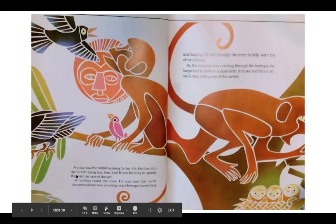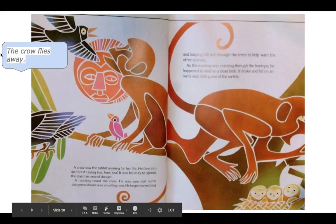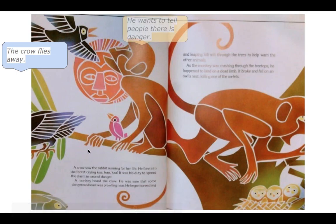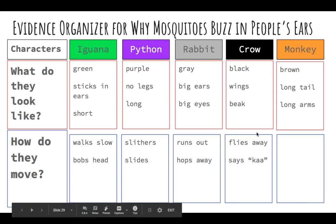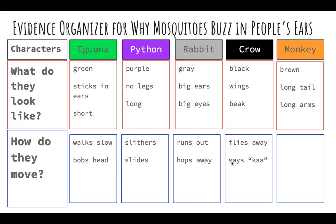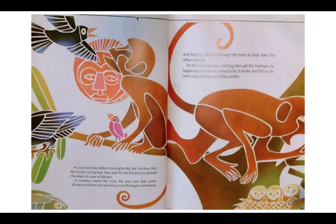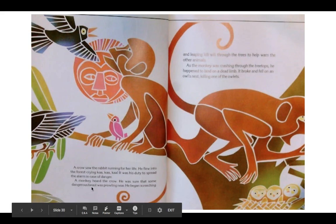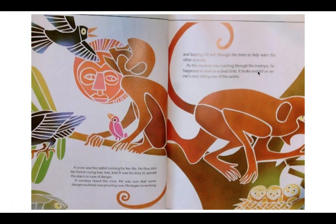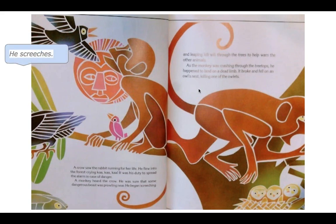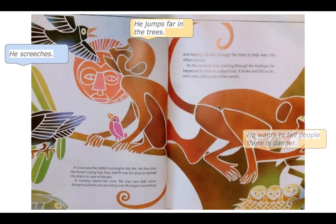A crow saw the rabbit running for her life. He flew into the forest crying, 'Caw, caw, caw.' The crow flies away — it said it in the words. He wants to tell people there is danger. So for how the crow moves: flies away and says 'Caw.' Last up, we have our monkey. A monkey heard the crow. He was sure that some dangerous beast was prowling near. He began screeching and leaping through the trees to warn the other animals. The monkey was crashing through the treetops.